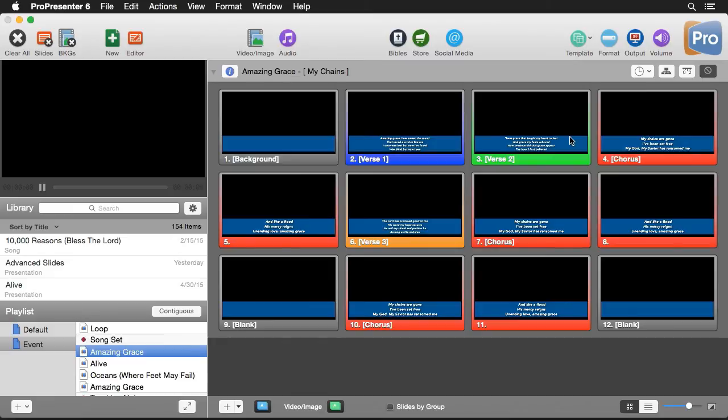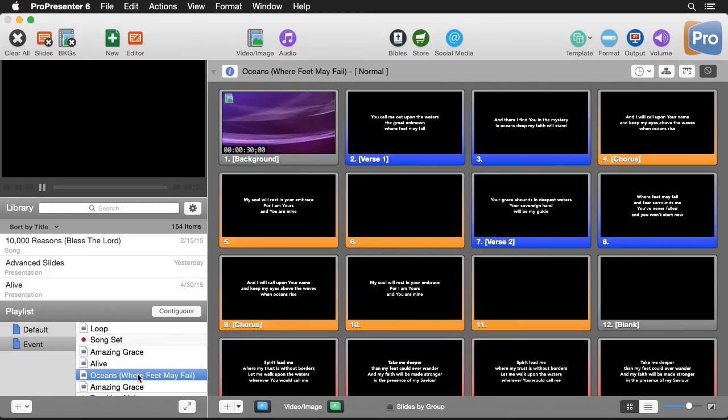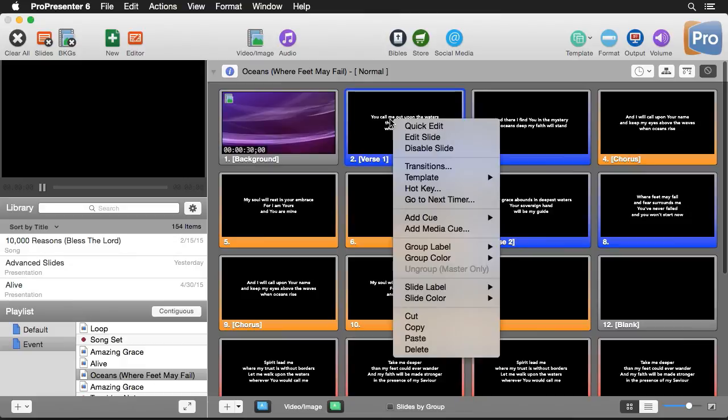Now there's a couple other ways that we can create templates. I'm going to go down to Oceans here. And I have some text on the screen. And I want to create a template from this text that I've formatted.